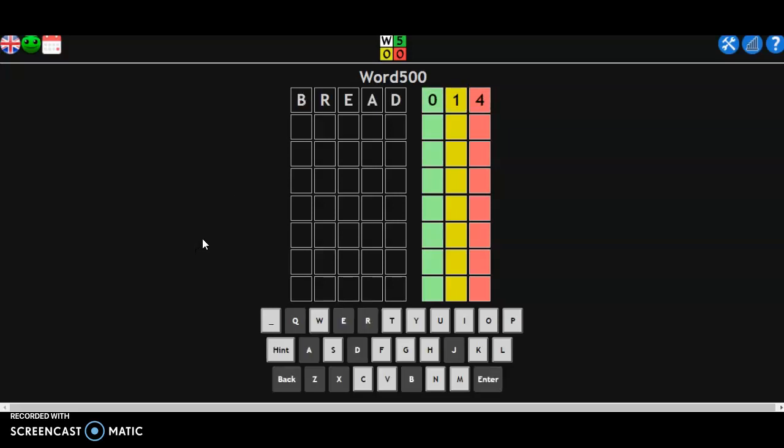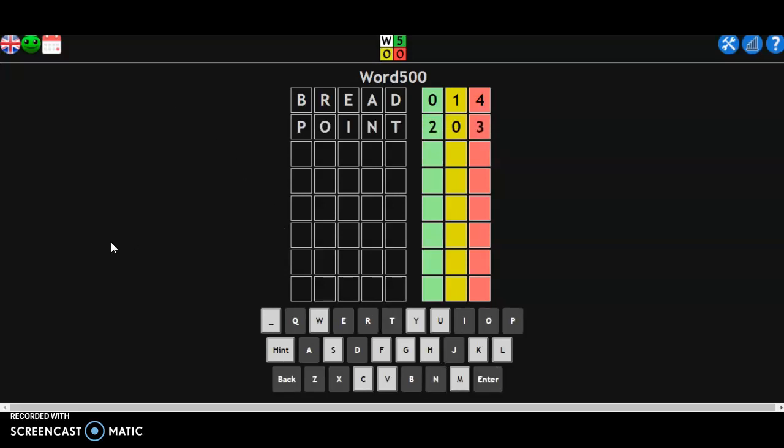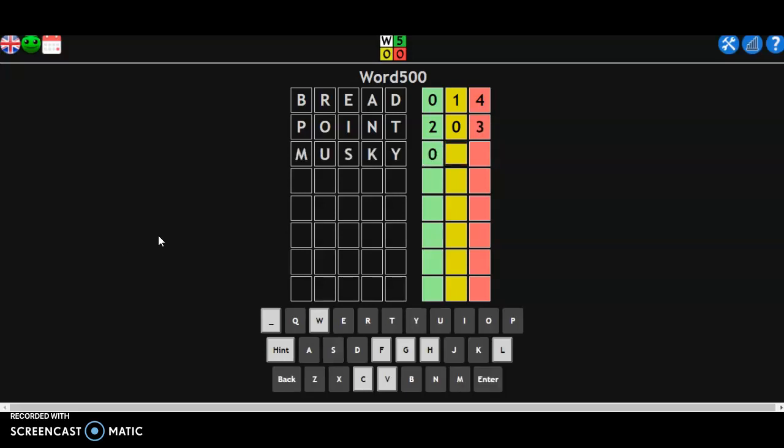A point, oh very nice, musky. It's not a good idea at all. So we have four letters figured out, okay.